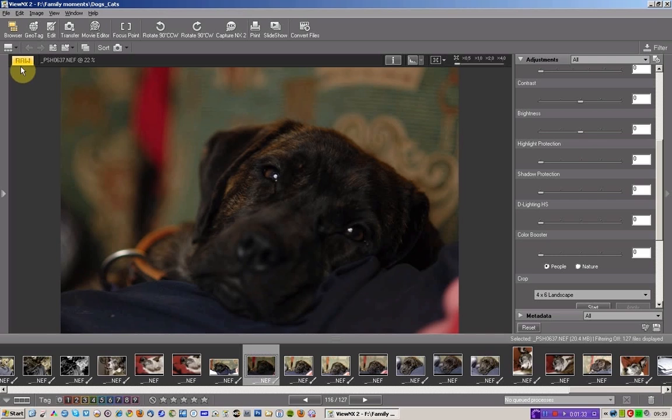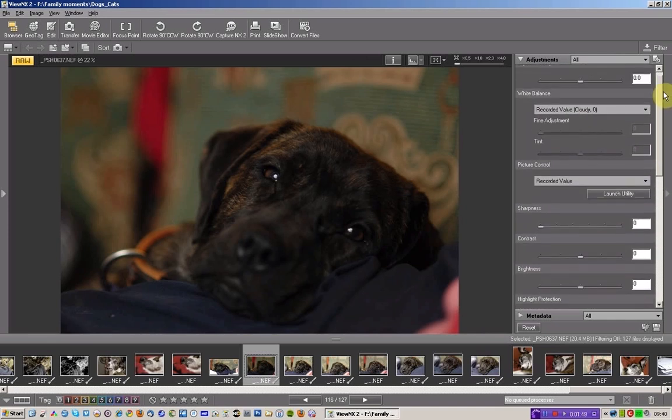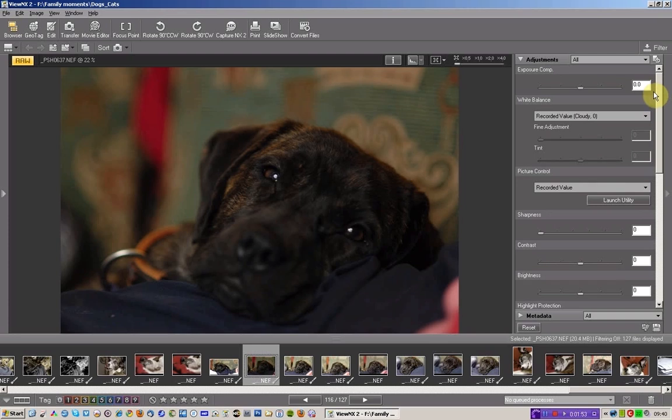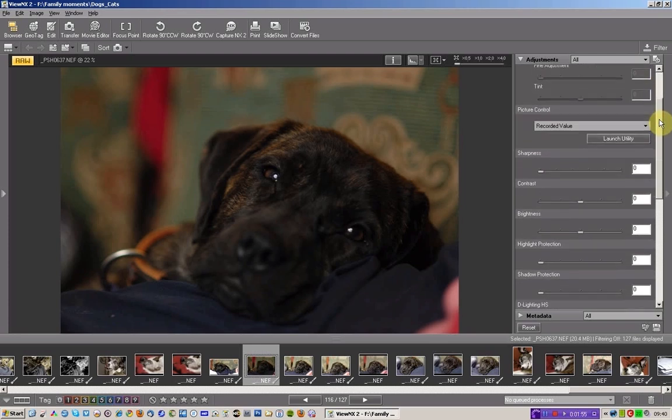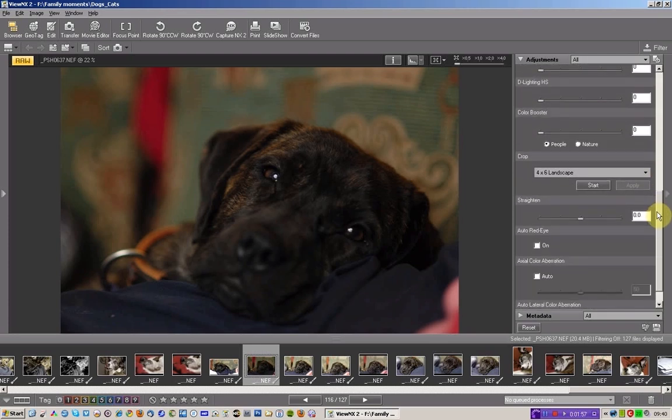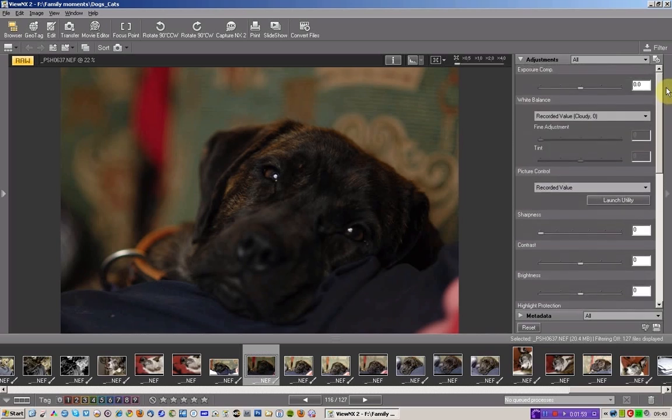I've set them, I open up ViewNX, I tell ViewNX to give me the view of the RAW file rather than a rendered JPEG of that RAW file. And that's why this is here in yellow. And over to the right-hand side of the screen are the adjustments that you can make to this file. I'm coming over here and illustrating that actually I've got the file set to zero. Everything is flat, as it came out of the camera.